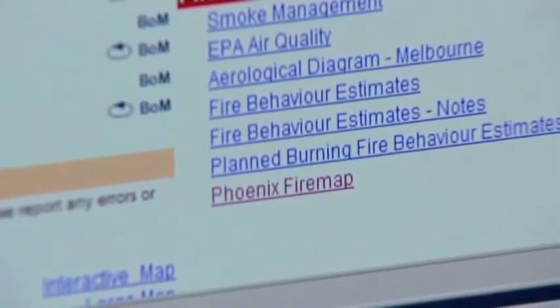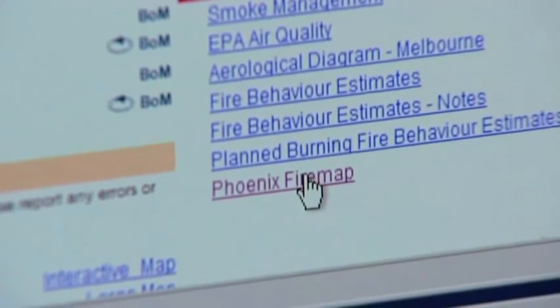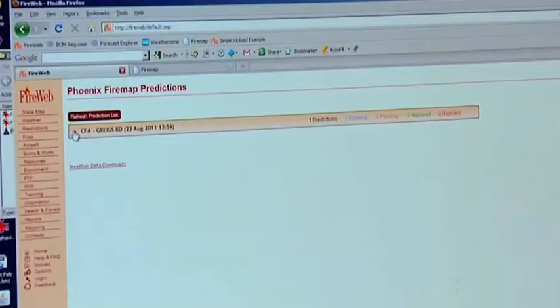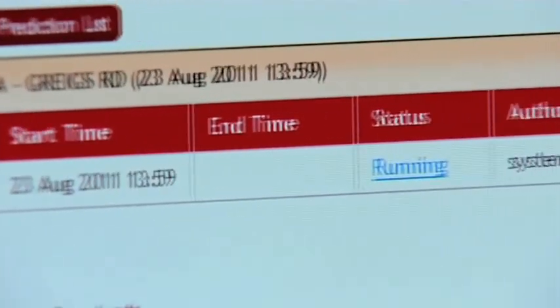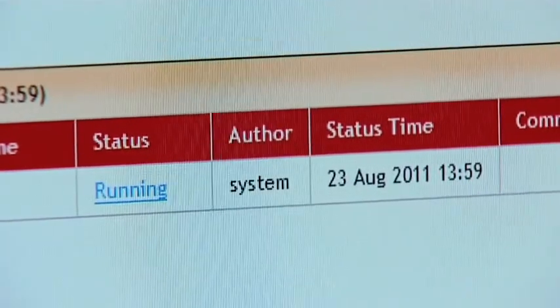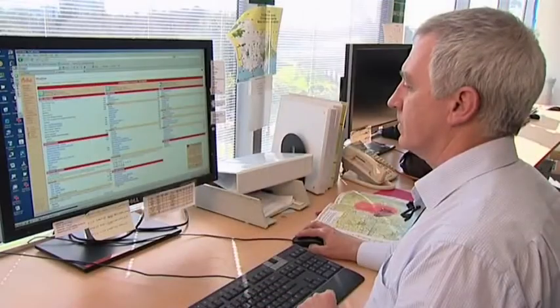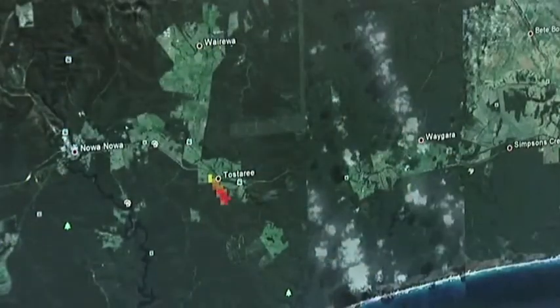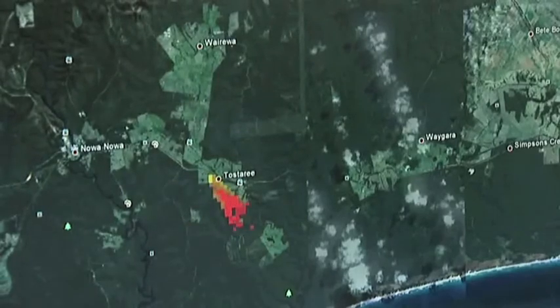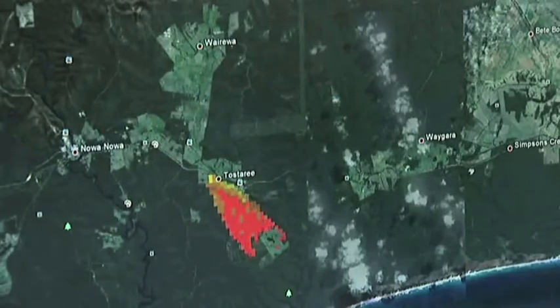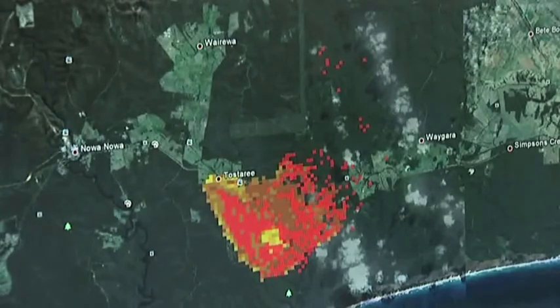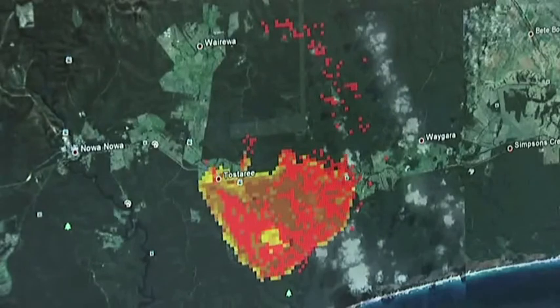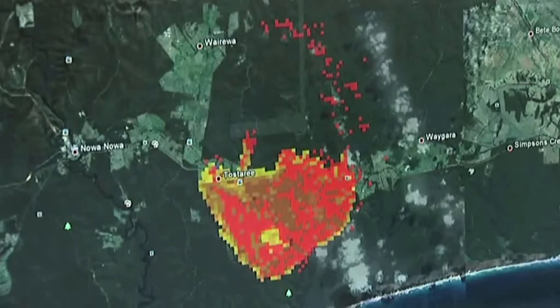Phoenix fire map runs every time a fire is reported into FireWeb. This includes all DSE fires and CFA grass and scrub fires. An F-BAN then vets the output and makes changes to the input data if necessary. Once a prediction is complete to the F-BAN's satisfaction, the output is released to all other incident management staff. If the prediction isn't vetted by an F-BAN within 30 minutes, it is released as an unverified prediction. These outputs can be viewed from the fire weather page on FireWeb, or by using the FireMAP application.